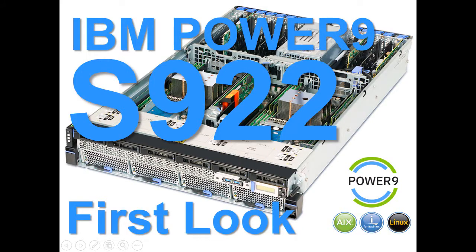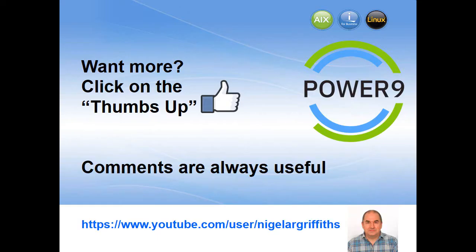So that's the IBM Power9 S922. First look. Hope you've enjoyed that. If you want more of these sort of videos, give us a thumbs up. Comments are always useful. Thanks for listening.